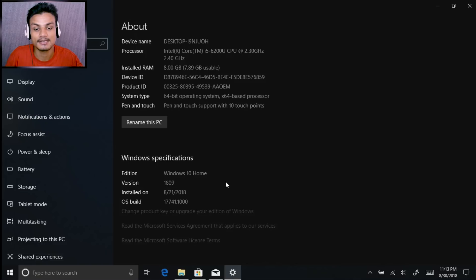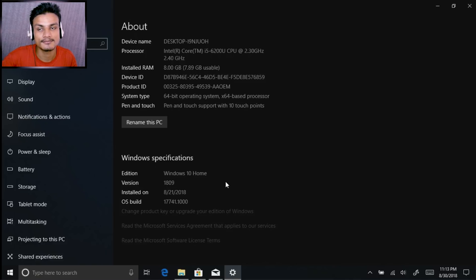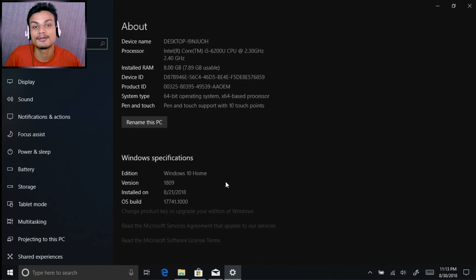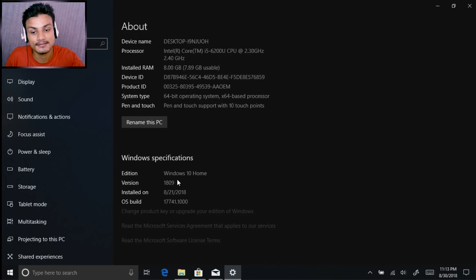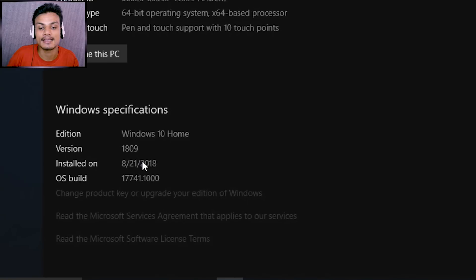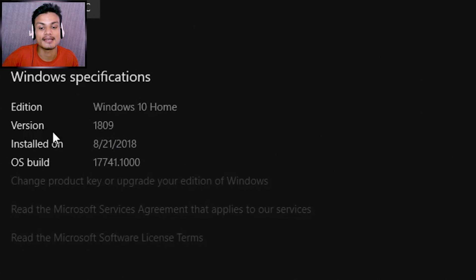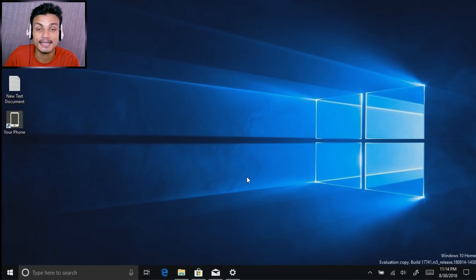I have two laptops. On one laptop I'm running the normal Windows, which is Windows 10 1803, and on my other laptop I'm running a preview build, which means I have the Windows 10 October Update already. And you can see by yourself — I have Windows 10 Home, version 1809. So this is the Windows 10 October Update.